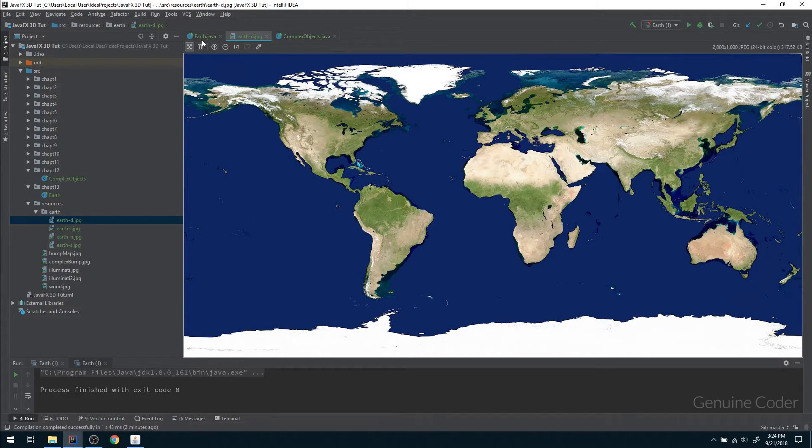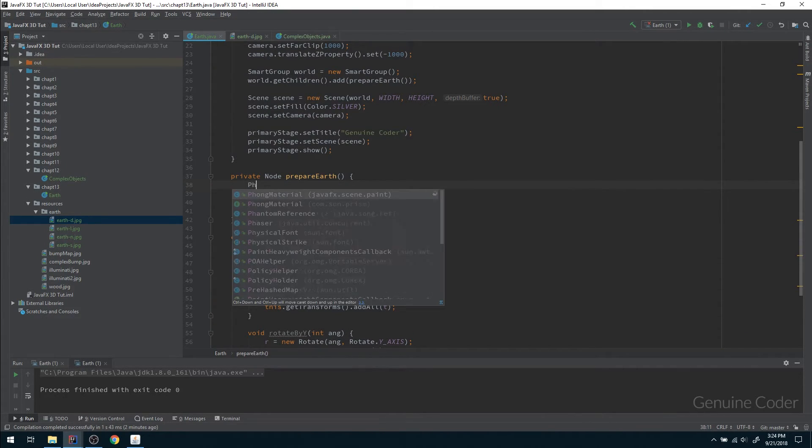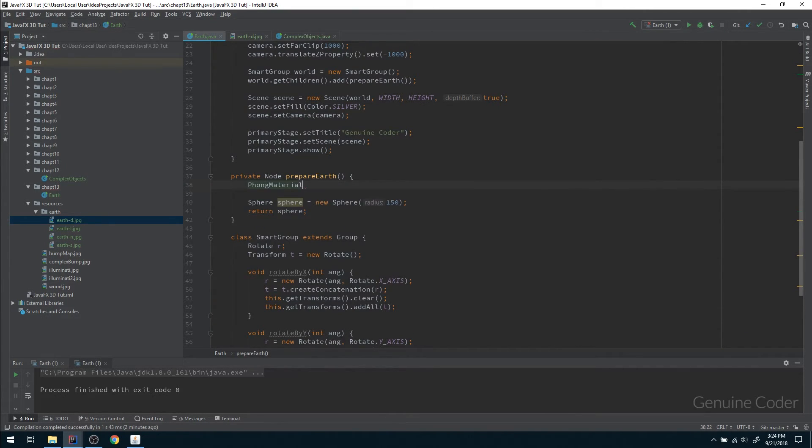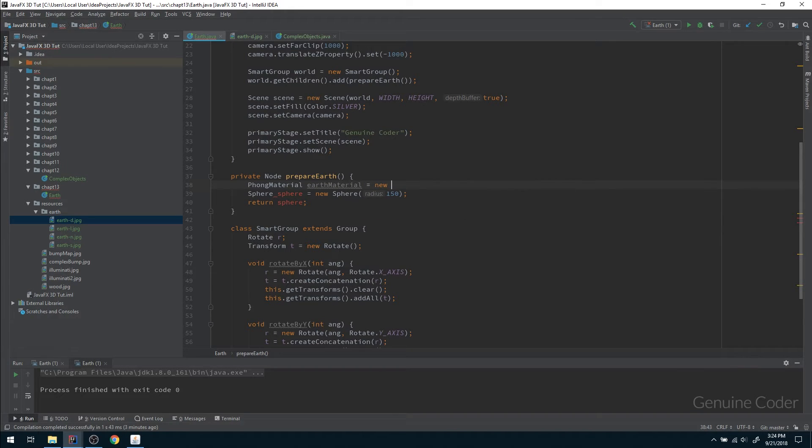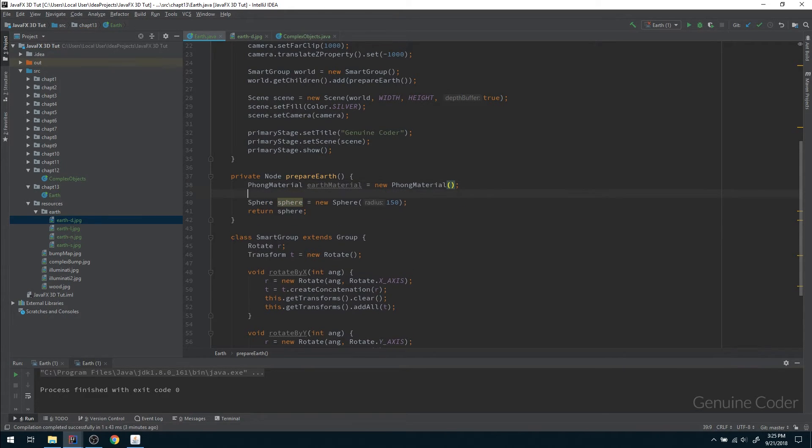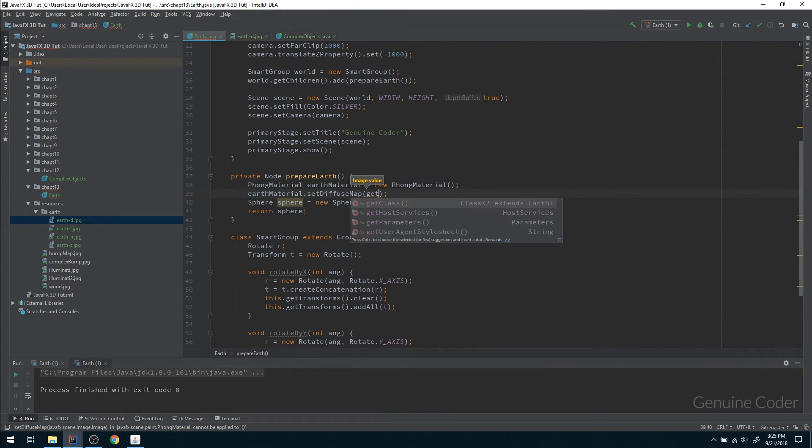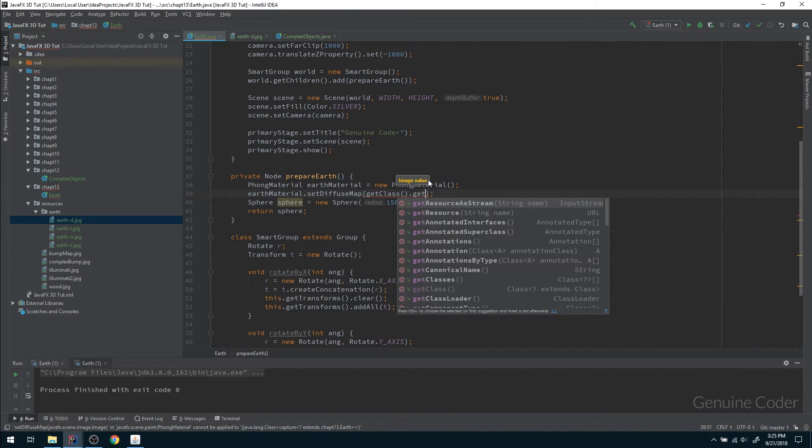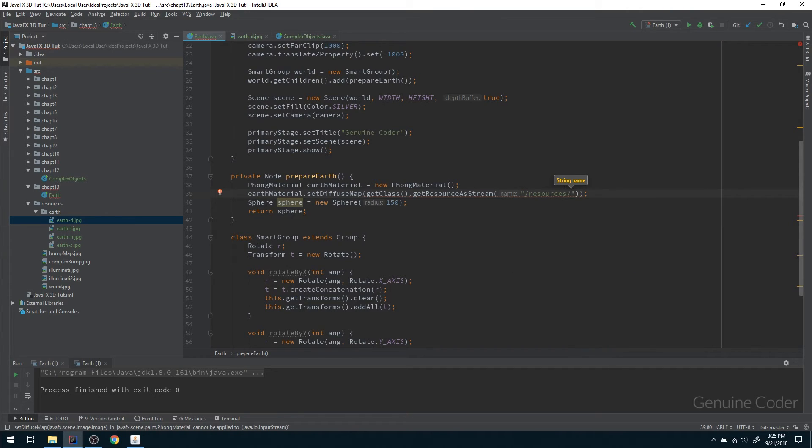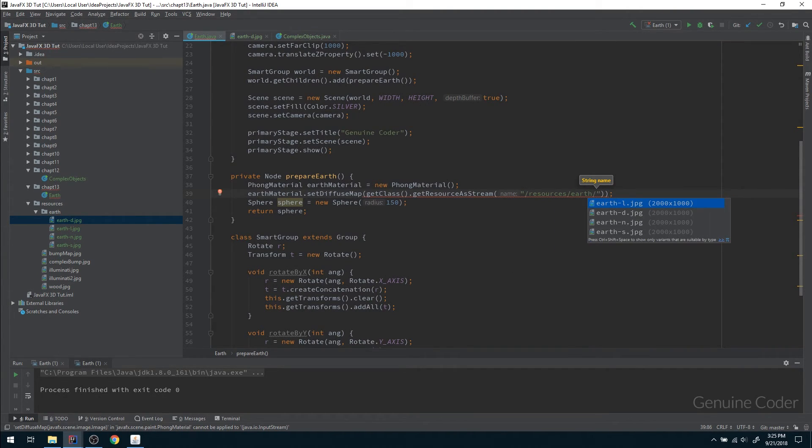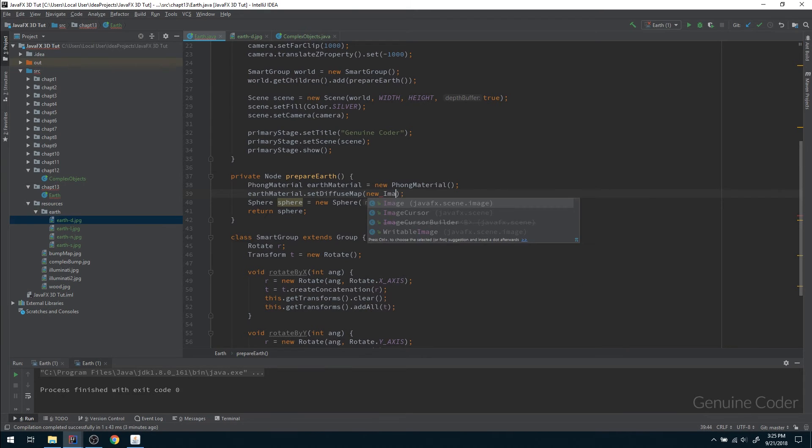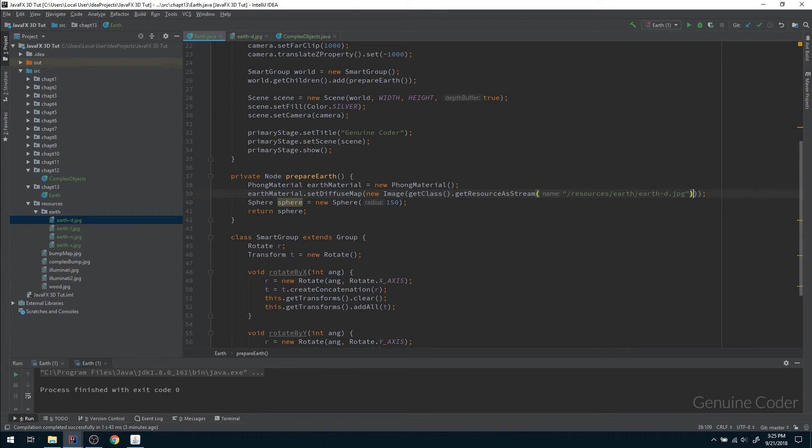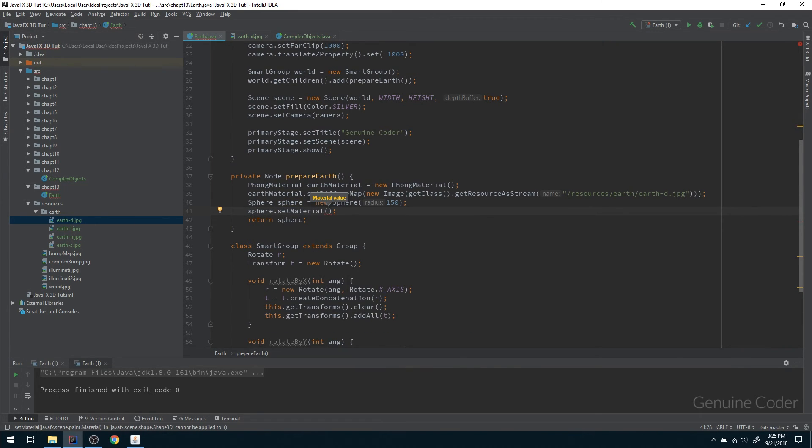In order to do that, let me create a PhongMaterial. So PhongMaterial earthMaterial equals new PhongMaterial, and here I have to set the diffuse map. That can be done with getClass.getResourceAsStream, and I have to pass the location. So it is inside resources, inside Earth, earthd.jpeg. I have to put this in an Image constructor, so new Image. The next thing I have to do is apply that material over the sphere. So sphere.setMaterial and I can pass earthMaterial there. Now let me just run this program.